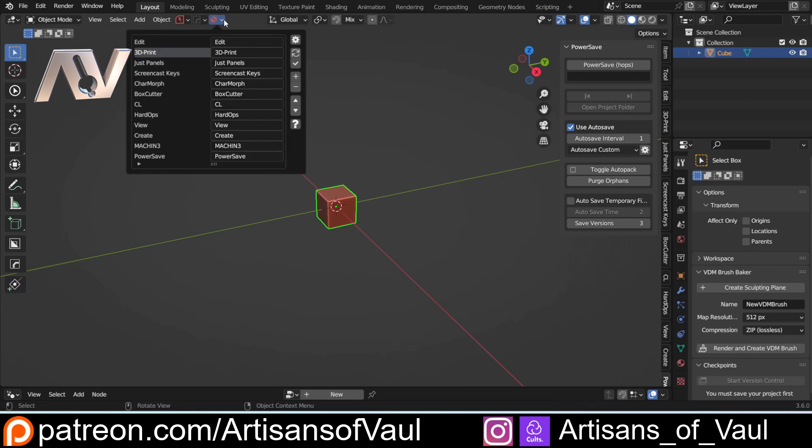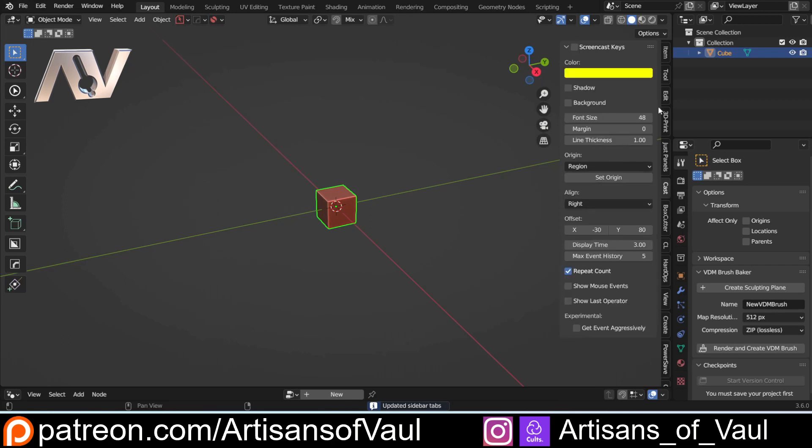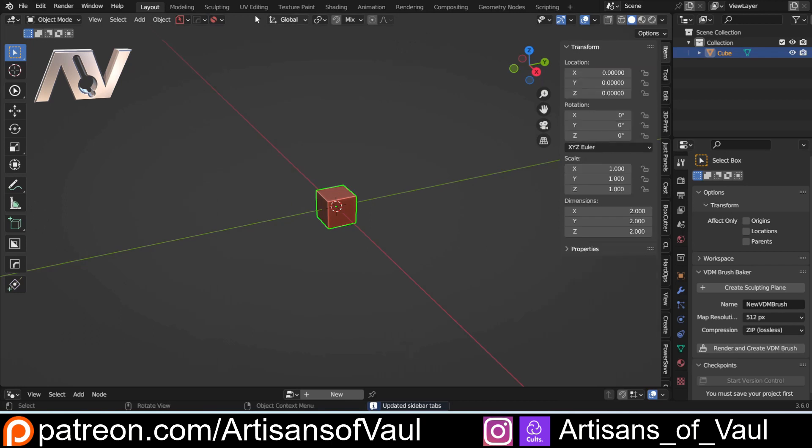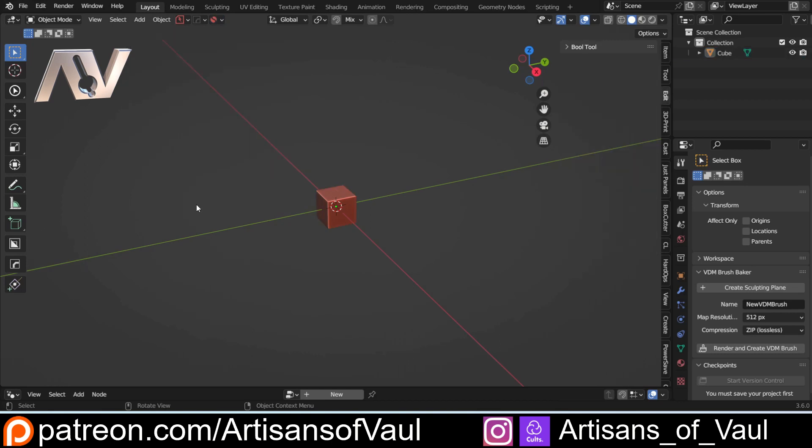The other thing that it can allow you to do is rename some of your items. For example screencast keys takes a lot of space if I just call this cast and then apply that it's now taking up a lot less space than it would have done before and actually I want this relatively towards the top because I need to use it every time I do one of these videos.